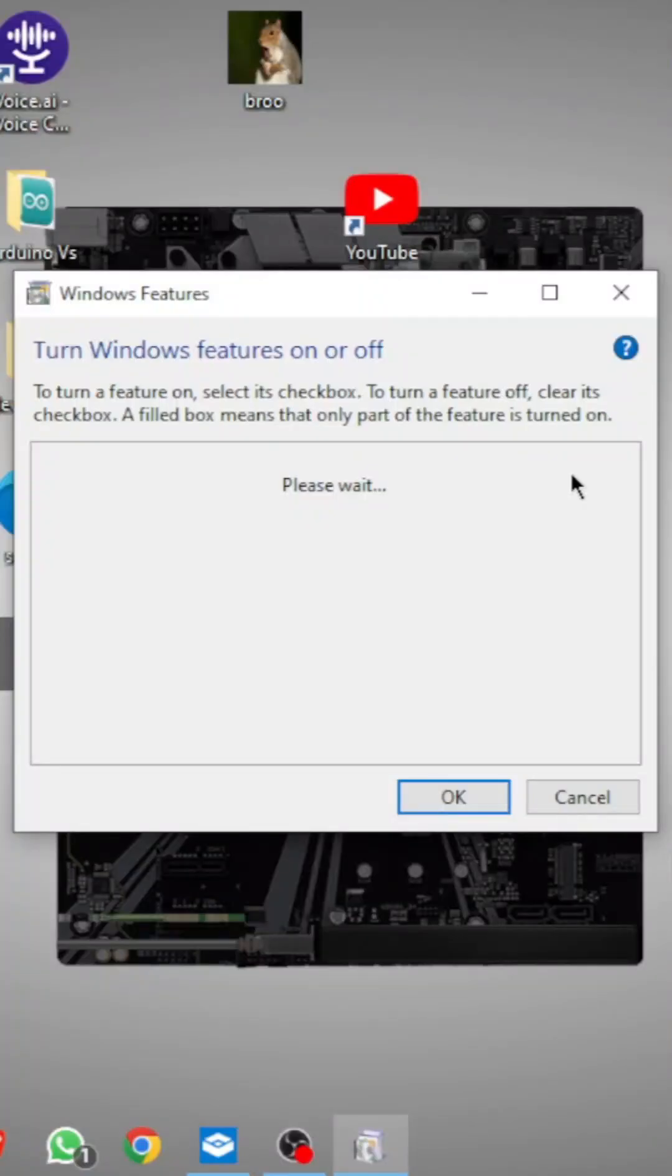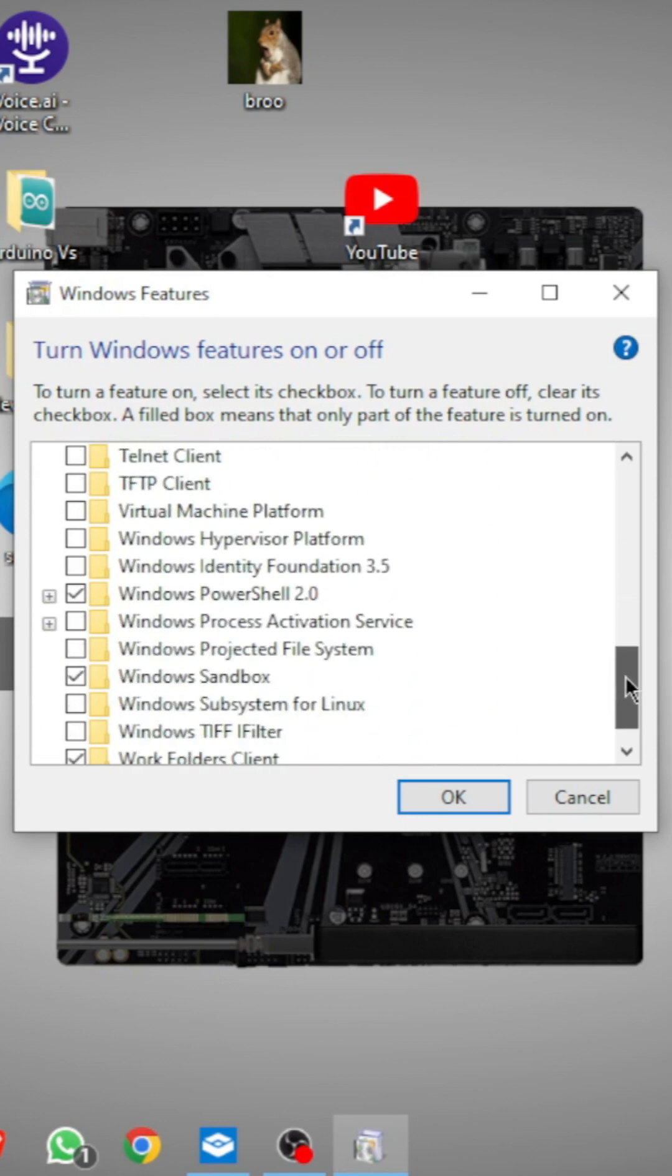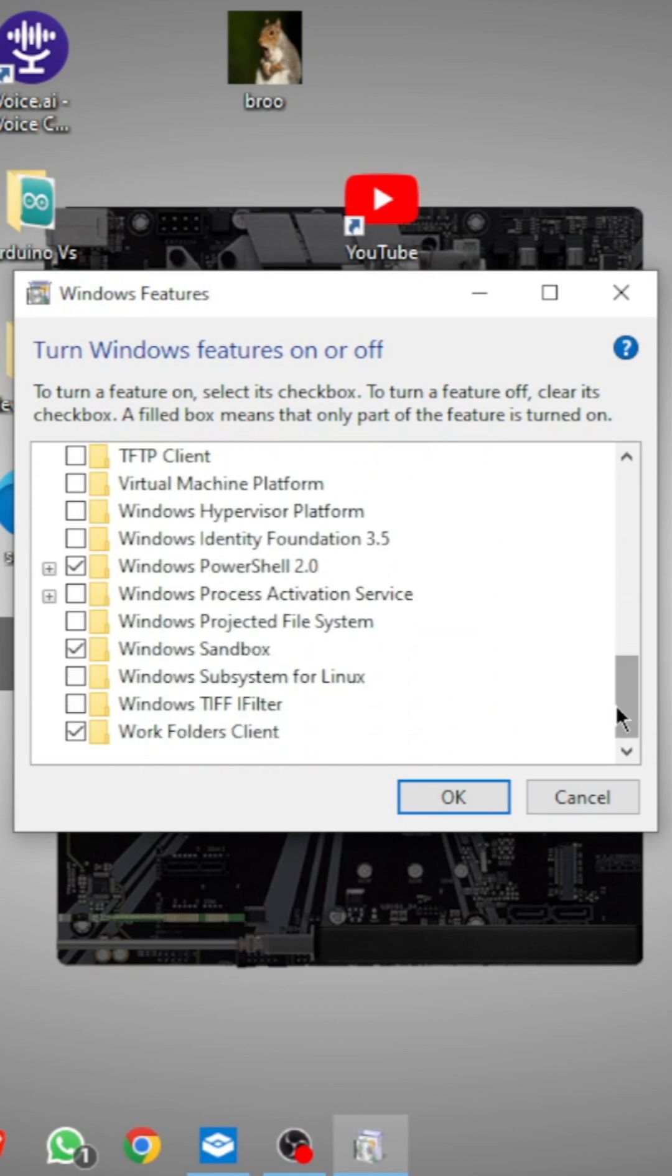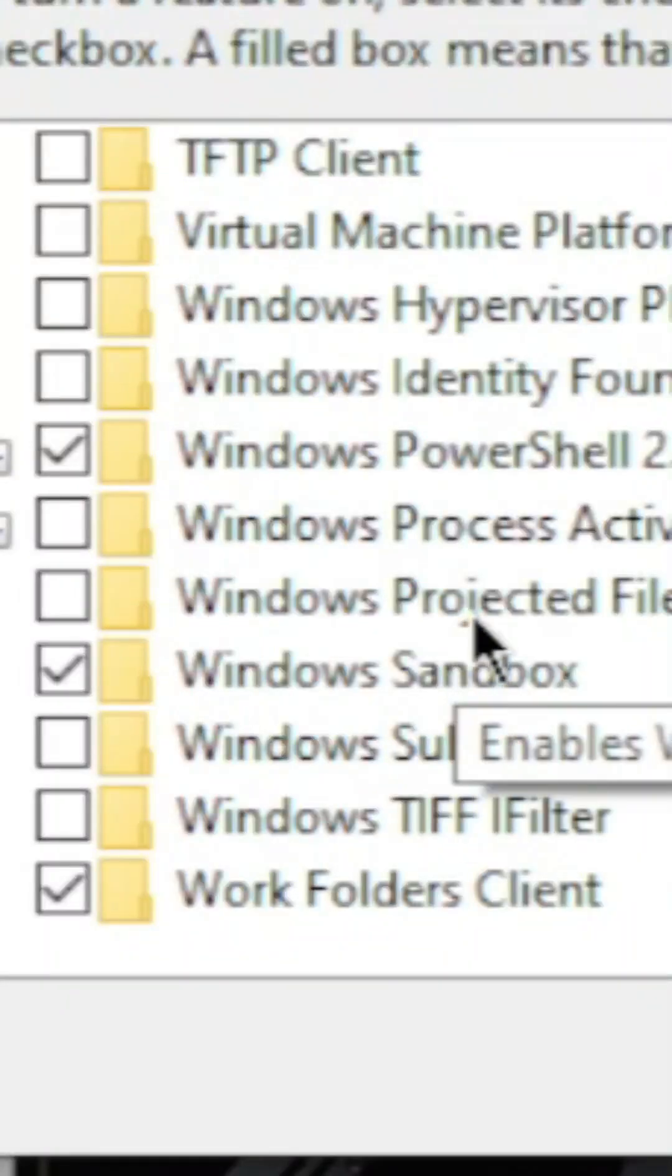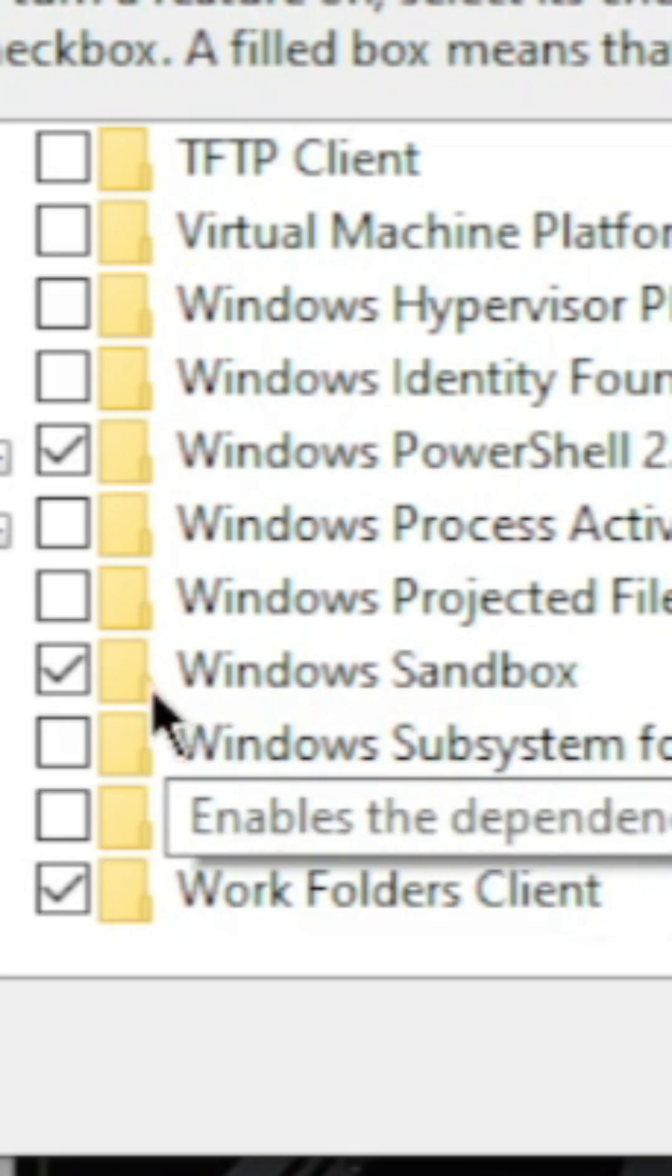Now this will pop up. You need to scroll down to the very bottom and you will see this Windows Sandbox option. You need to checkmark this and then press OK.